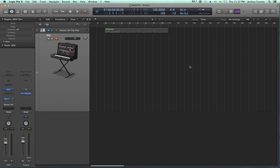Hello, this is Music Tech Help Guy, and welcome to episode 37 of my Logic Pro 10 video tutorial series. This episode will be the first of a series of videos where we'll cover all, or most of, the MIDI effects plugins that are new to Logic 10. In this episode, we'll cover the Arpeggiator plugin.